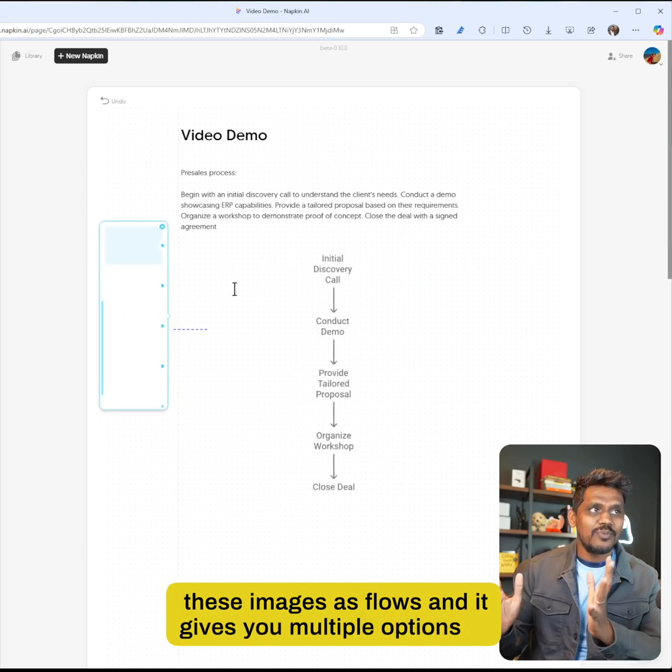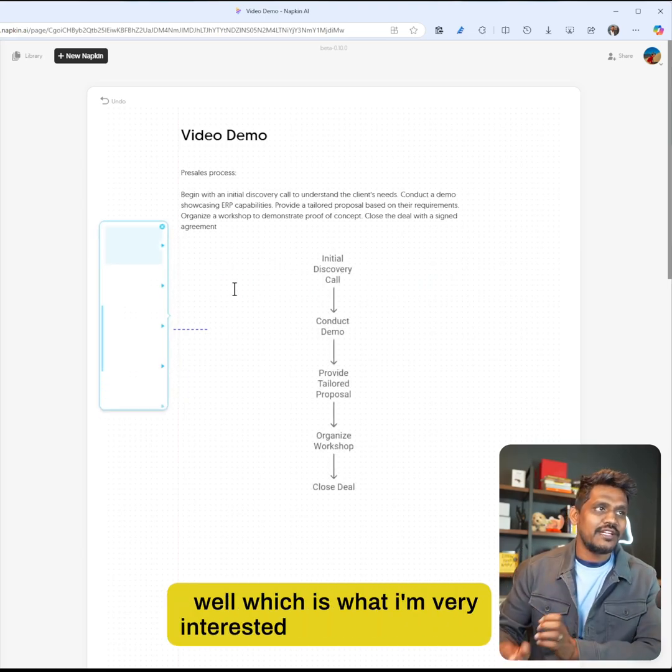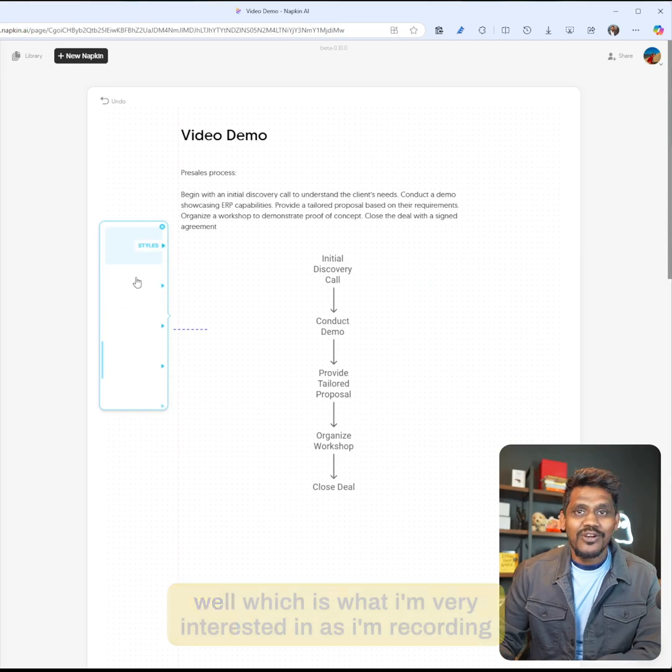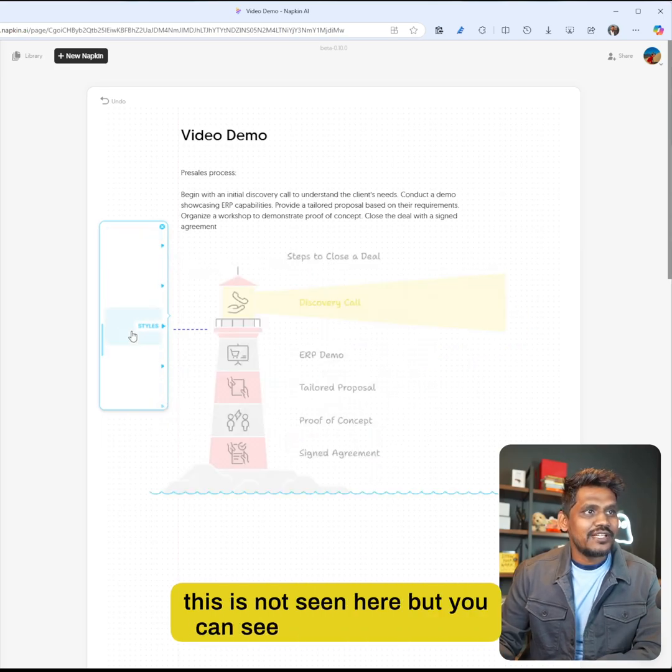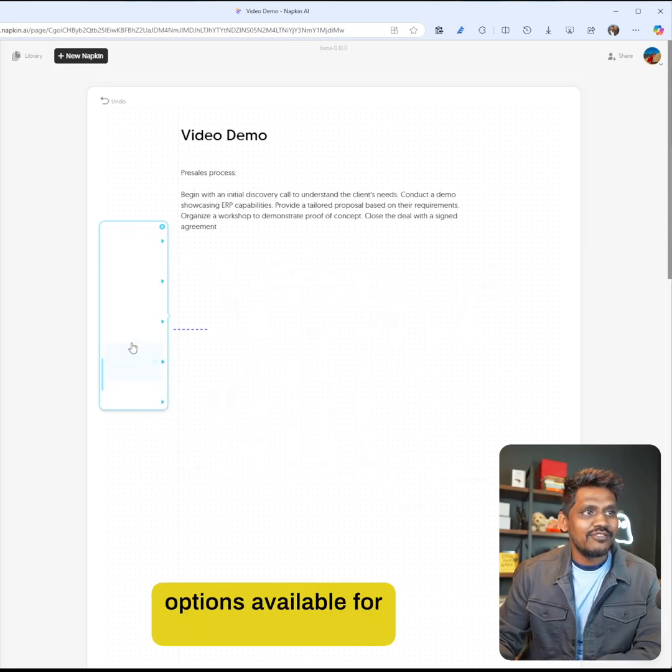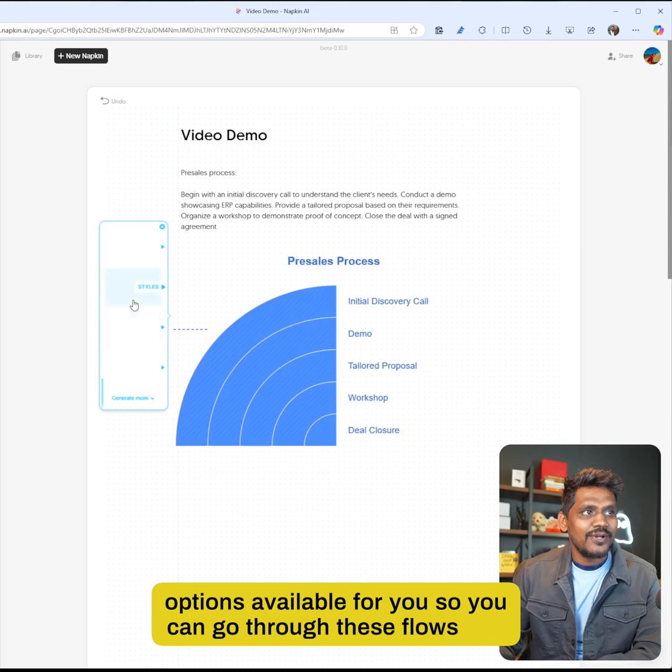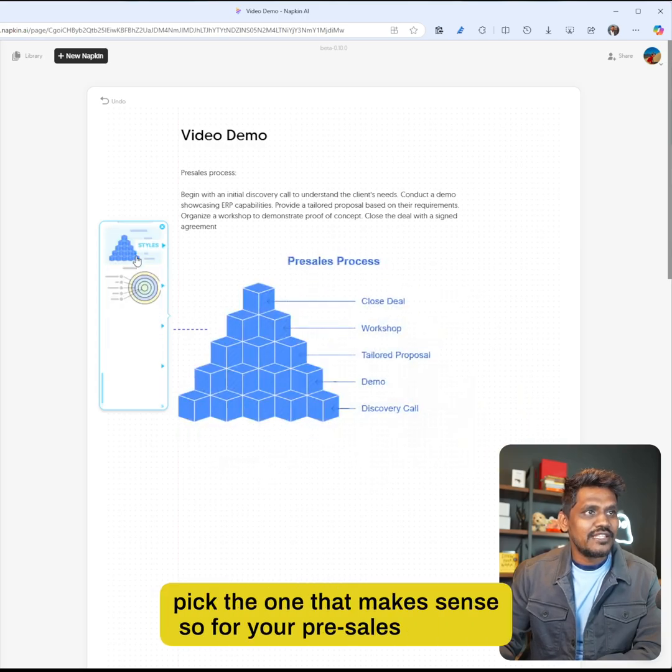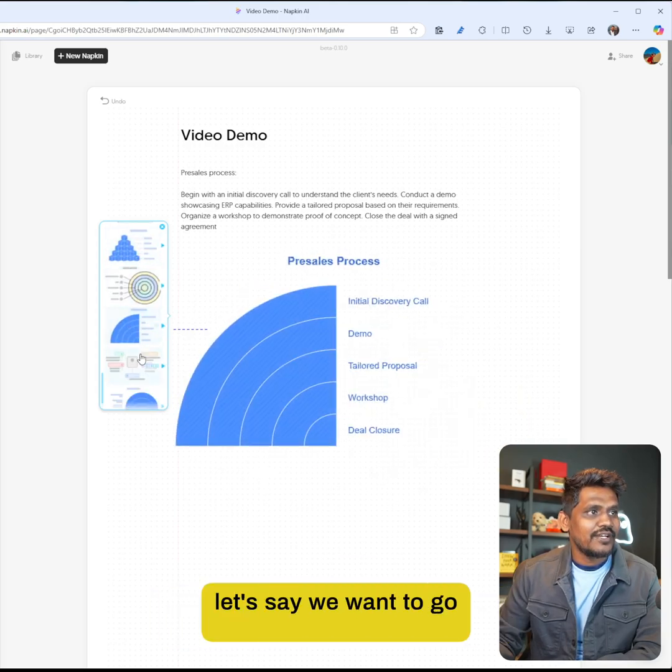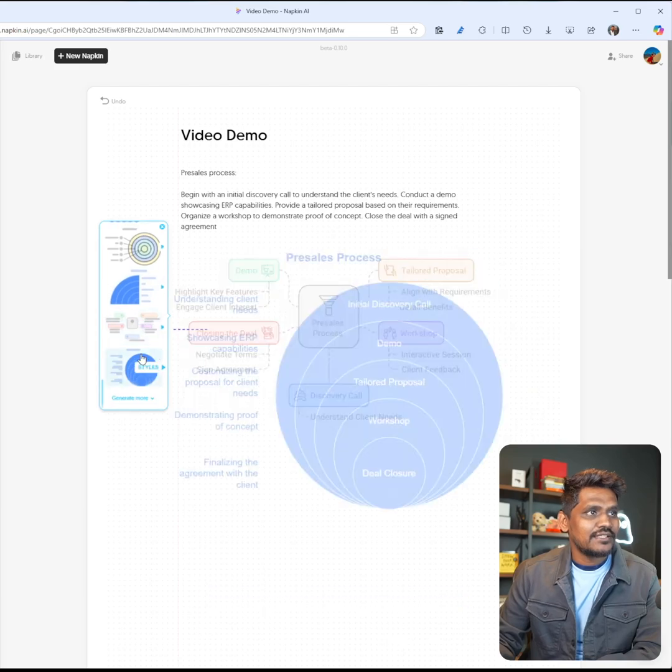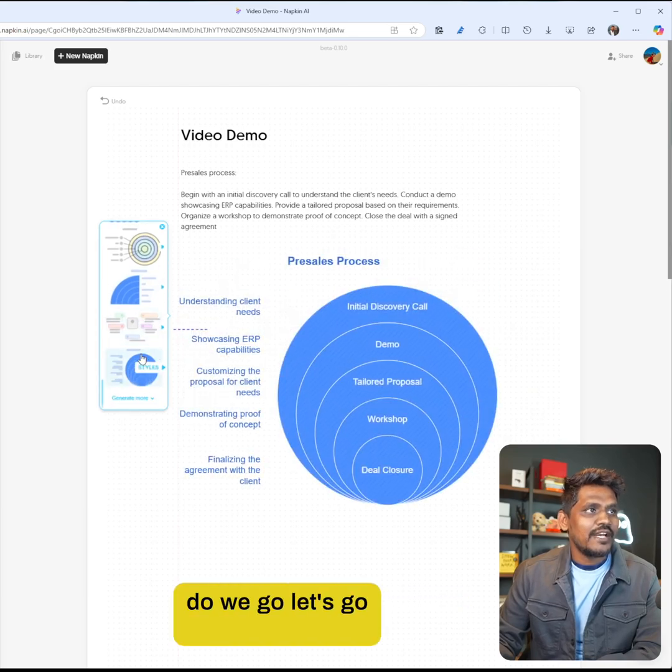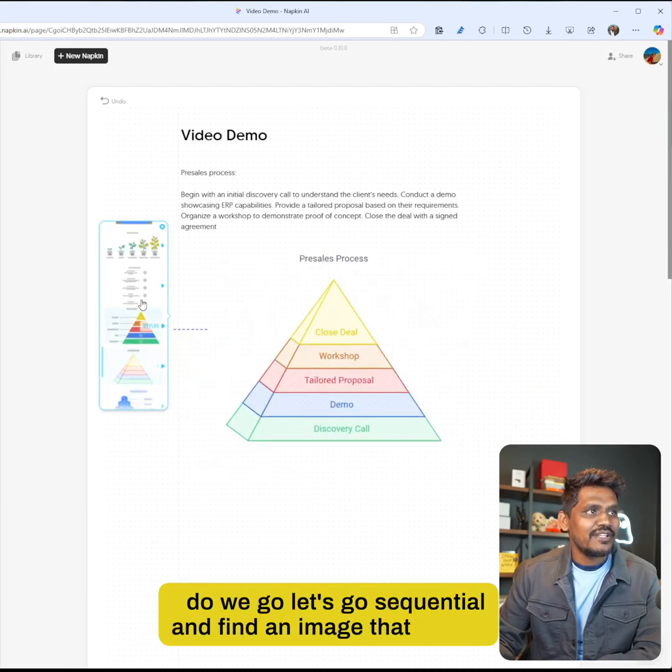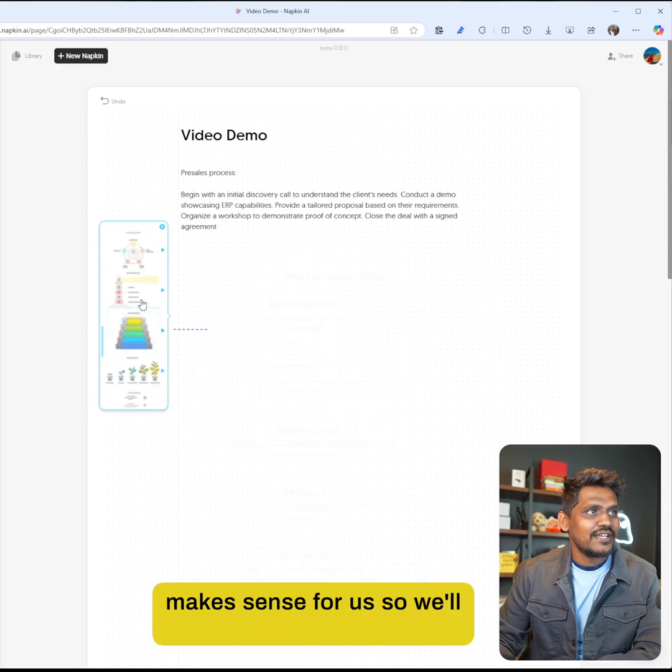It gives you multiple options as well, which is what I'm very interested in. As I'm recording, this is not seen here, but you can see there are different options available for you. You can go through these flows and pick the one that makes sense. For your pre-sales process, let's go sequential and find an image that makes sense for us.